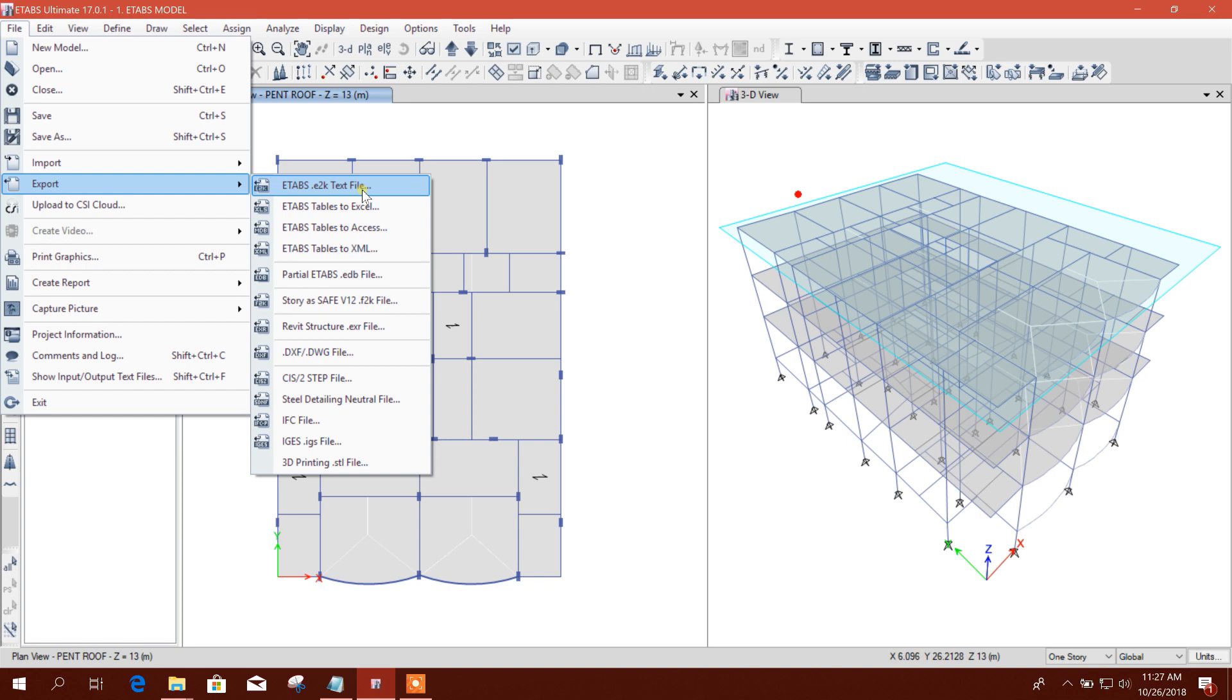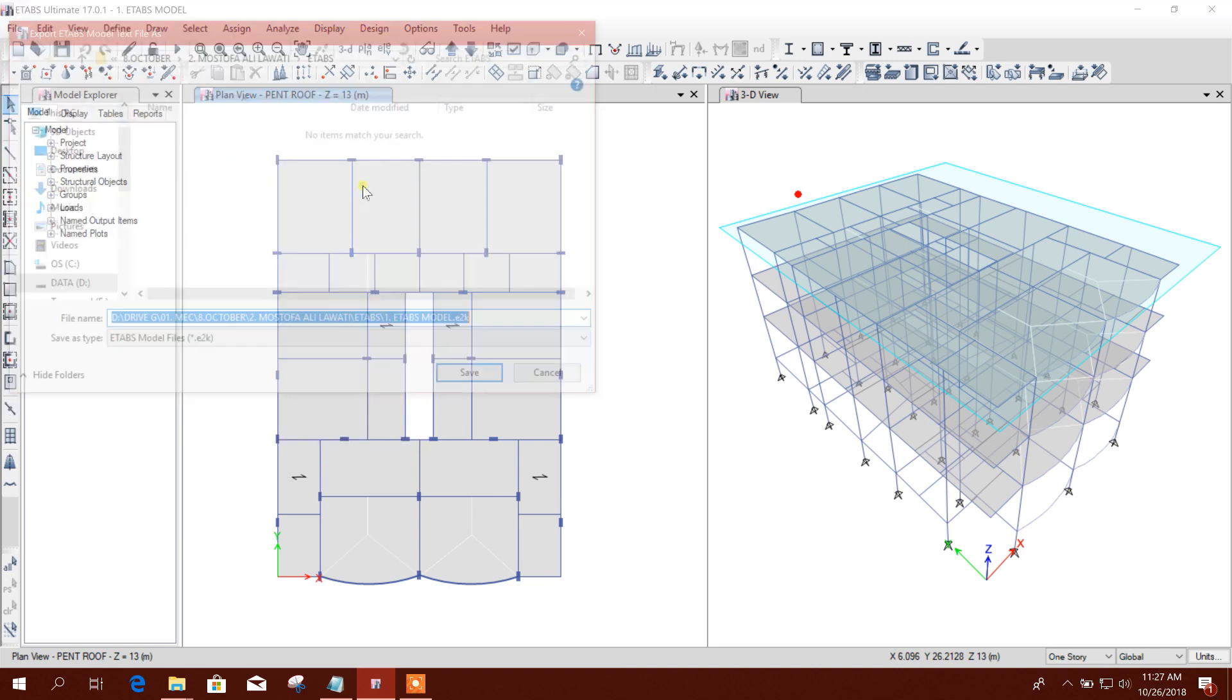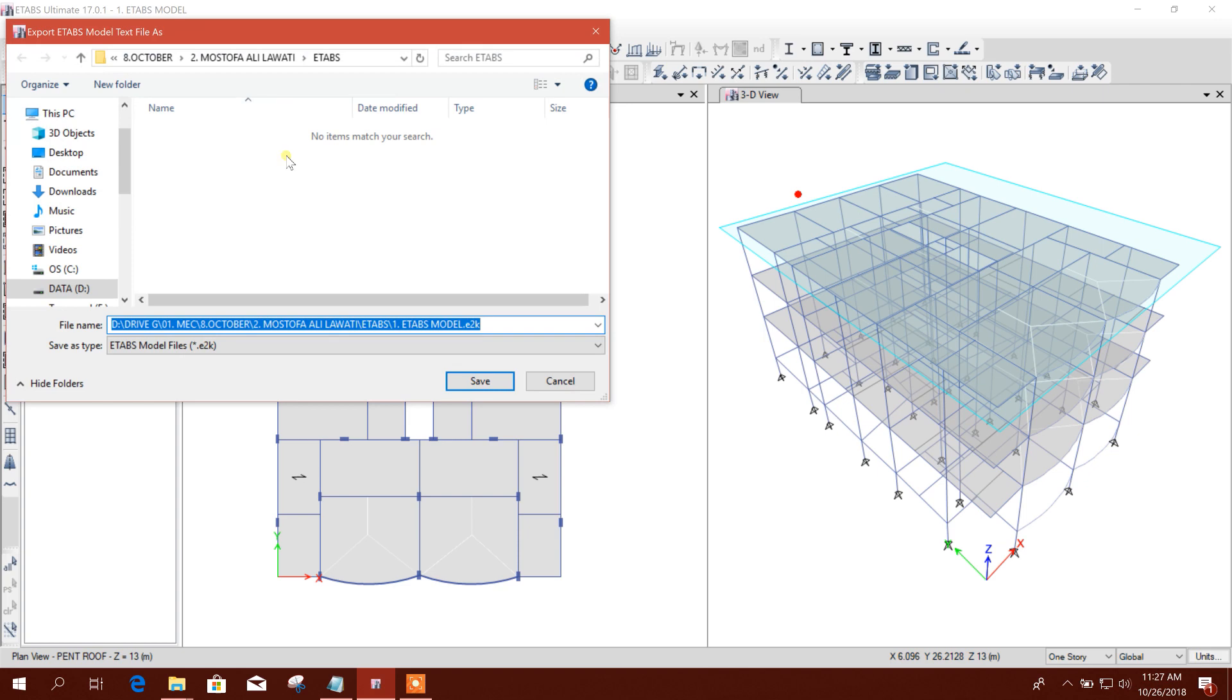Most experienced engineers know this, but new learners do not know about these things. That's why I am showing this procedure. So, export this as an E2K text file to the same folder. I will...